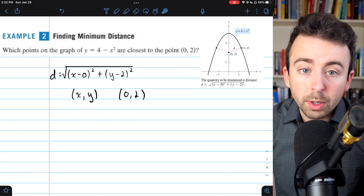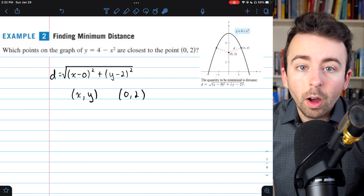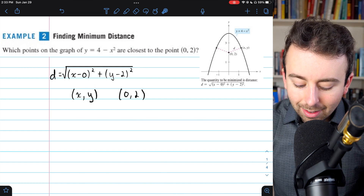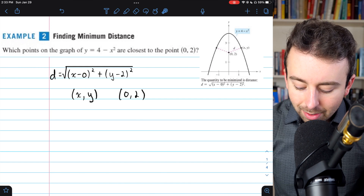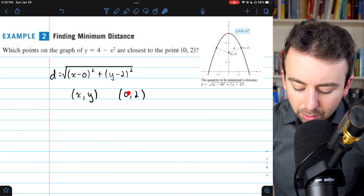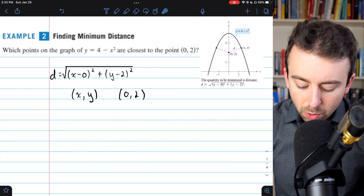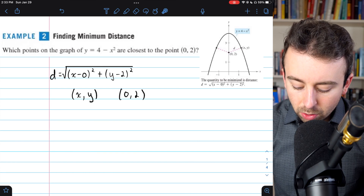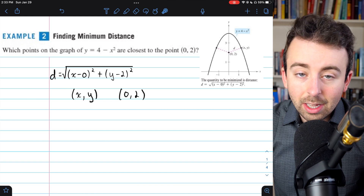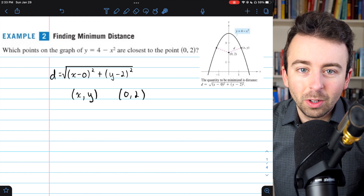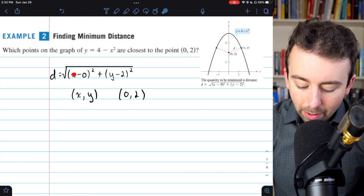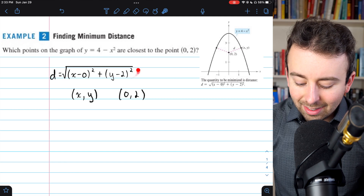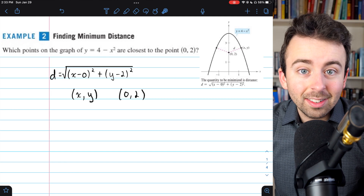That comes from the arbitrary point on our parabola. It's x minus 0 — where 0 is the x-coordinate of the point (0, 2) — and y minus 2, where 2 is the y-coordinate of the point (0, 2). We square these differences, add them together, and take a square root. This is the distance.